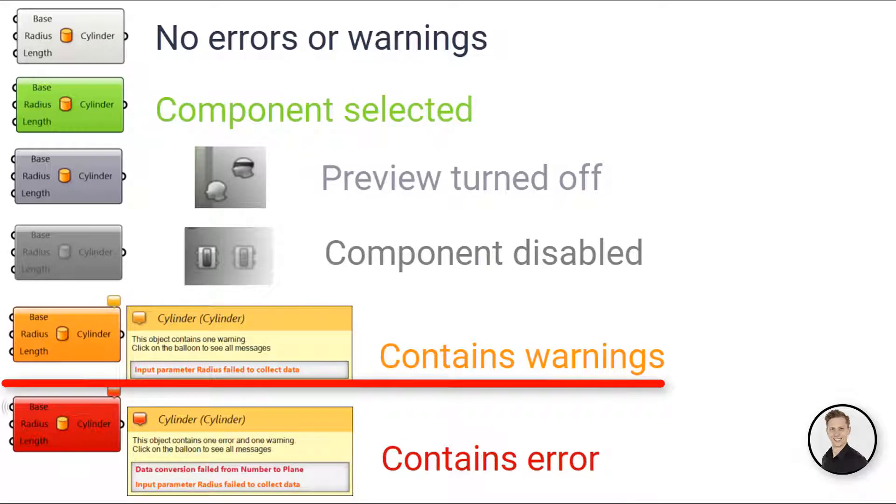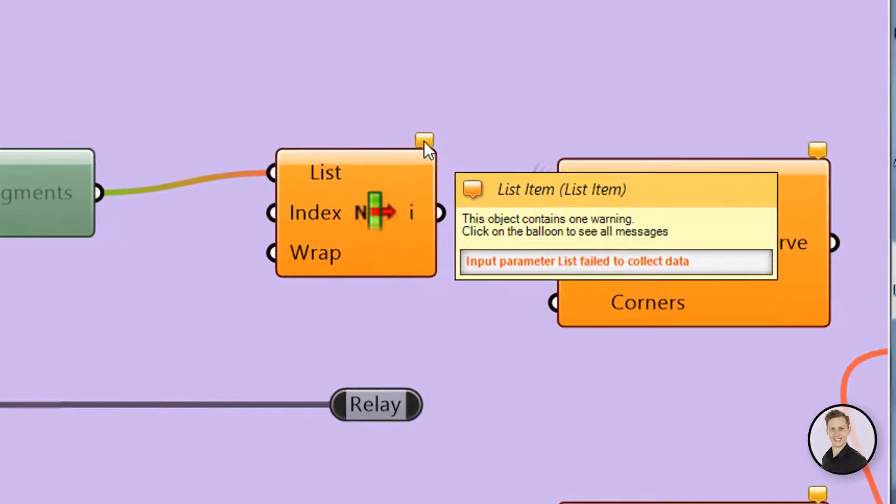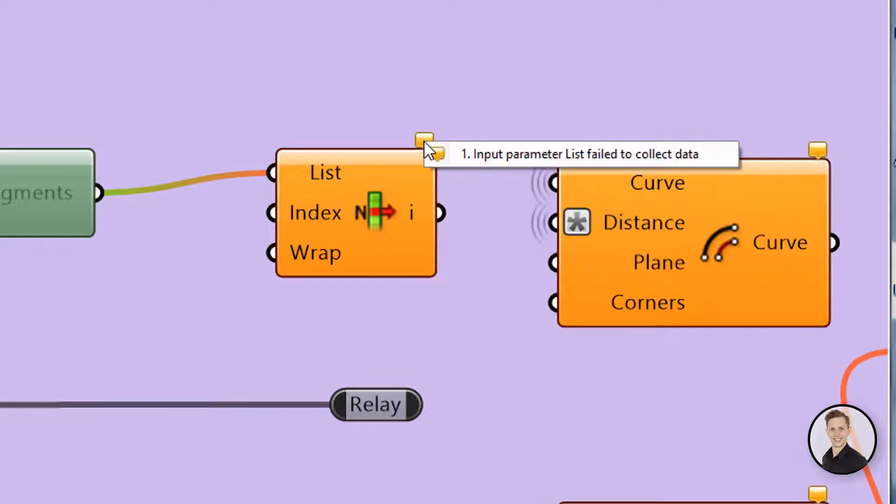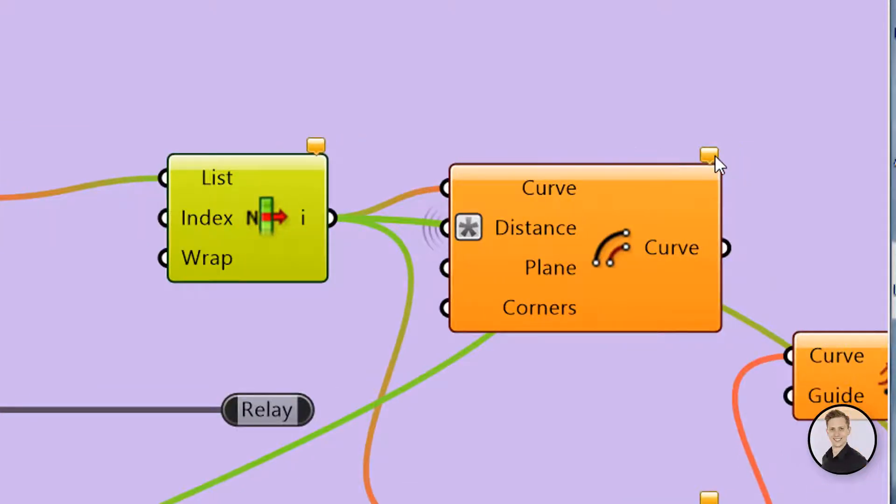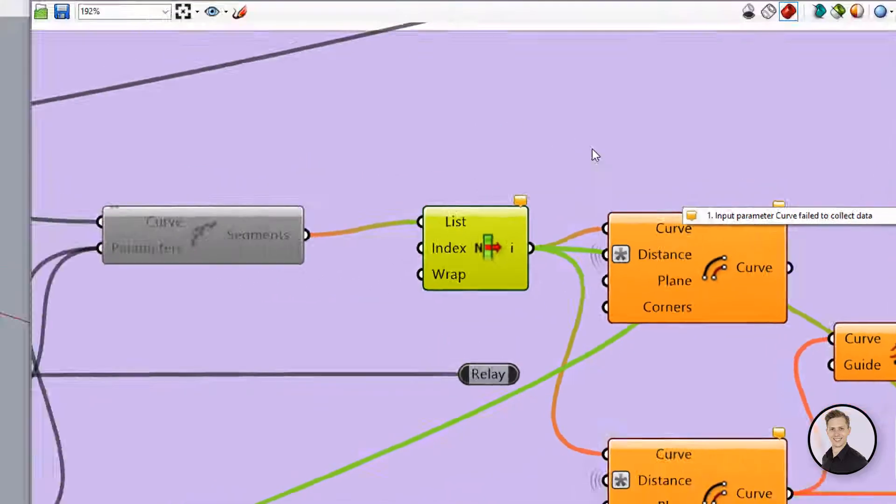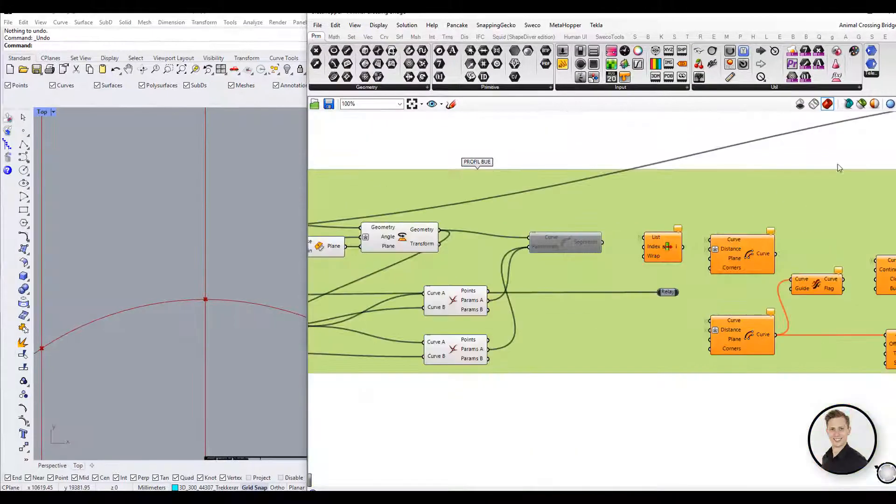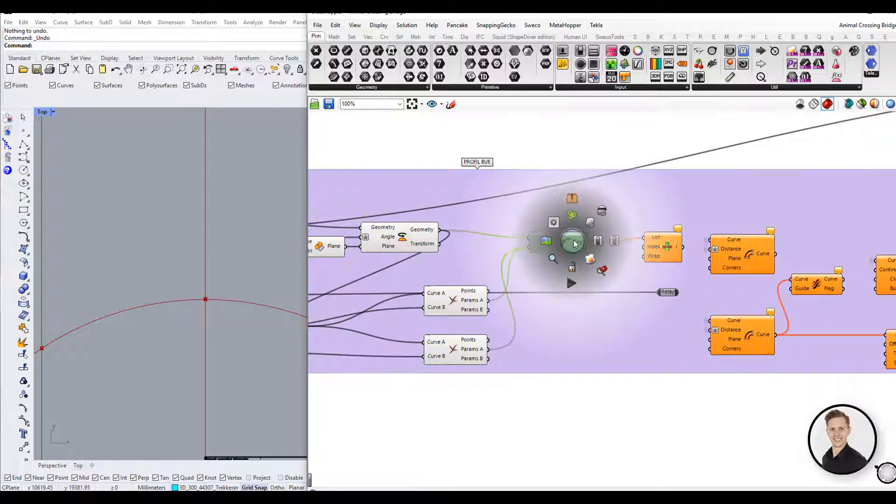A component which contains warnings is displayed in an orange box. Any object which fails to collect data is considered suspect in a Grasshopper definition since it is not contributing to the solution. A small balloon at the upper right hand corner symbolizes that. If you hover the mouse over the balloon, it will reveal information about why the component is giving you a warning.